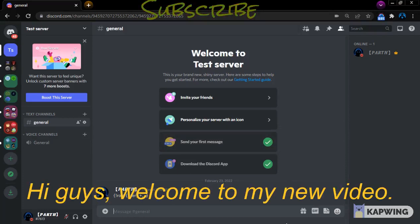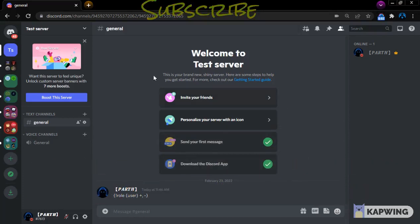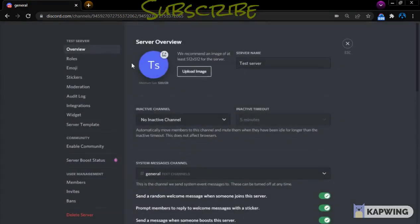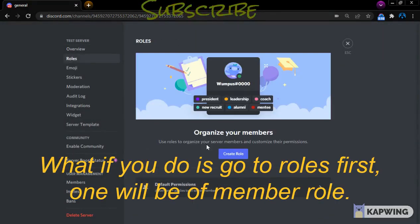Hi guys, welcome to my new video. I will be showing you how to set up the Dino bot verification system. Let's get right into the video. What you have to do is create two roles first.